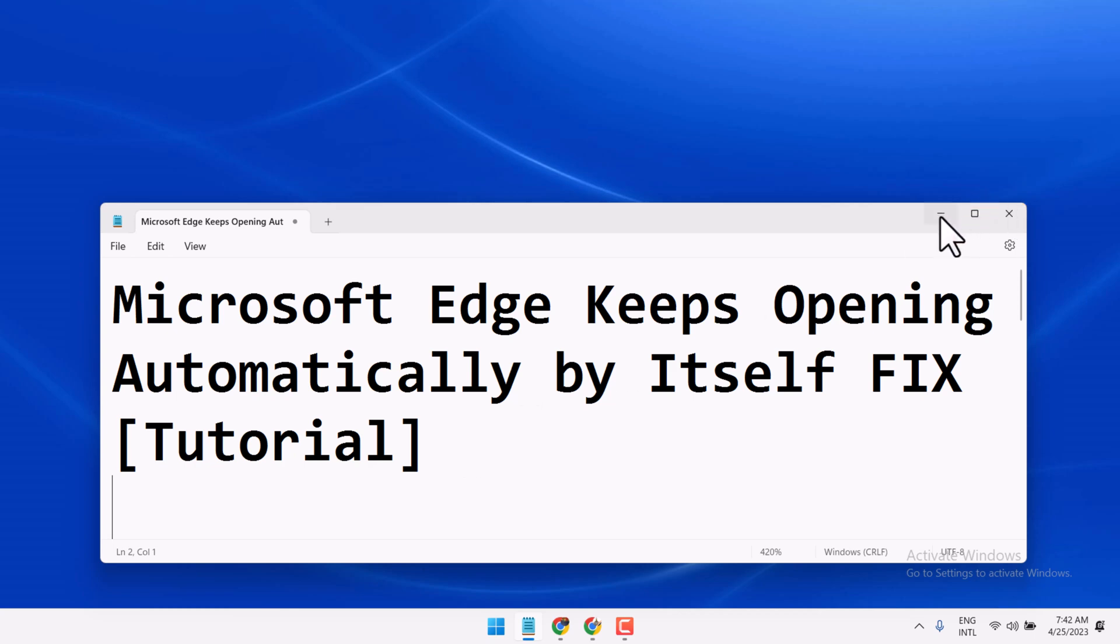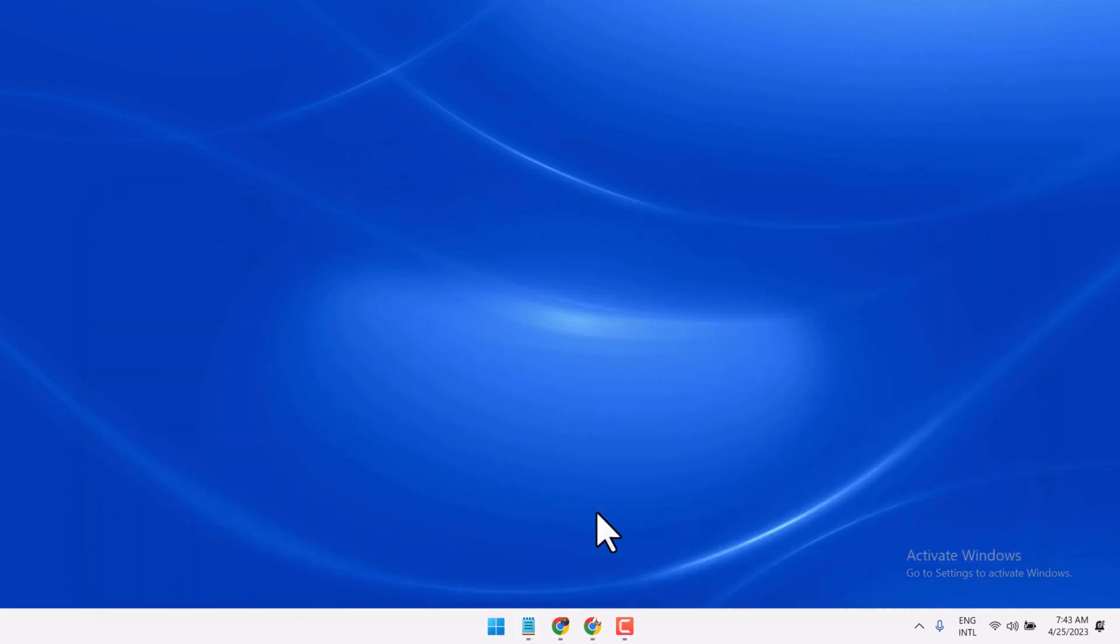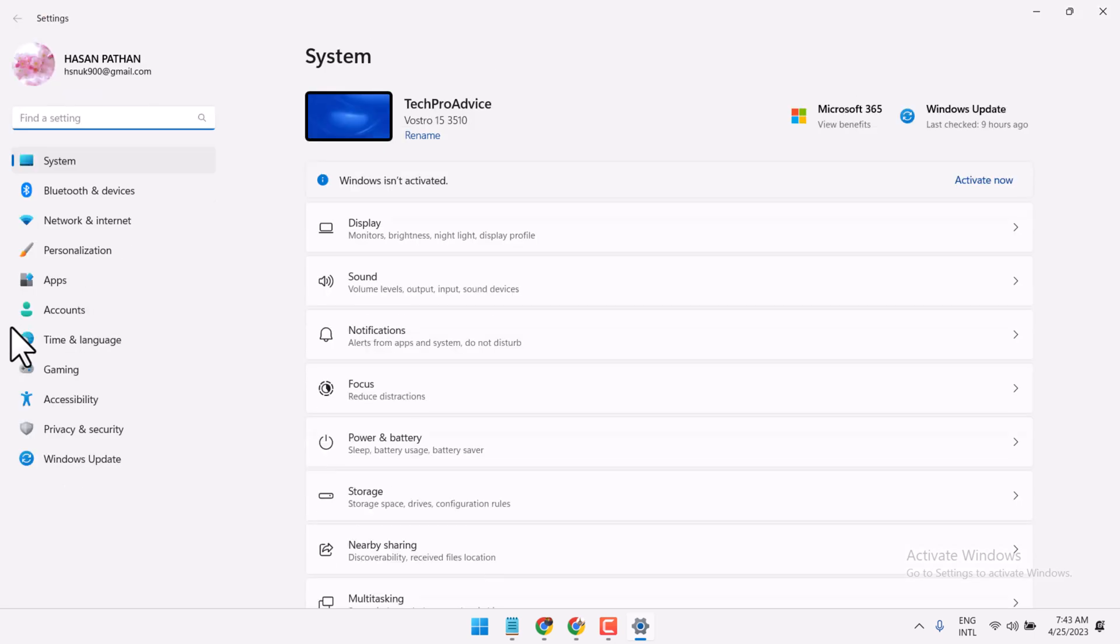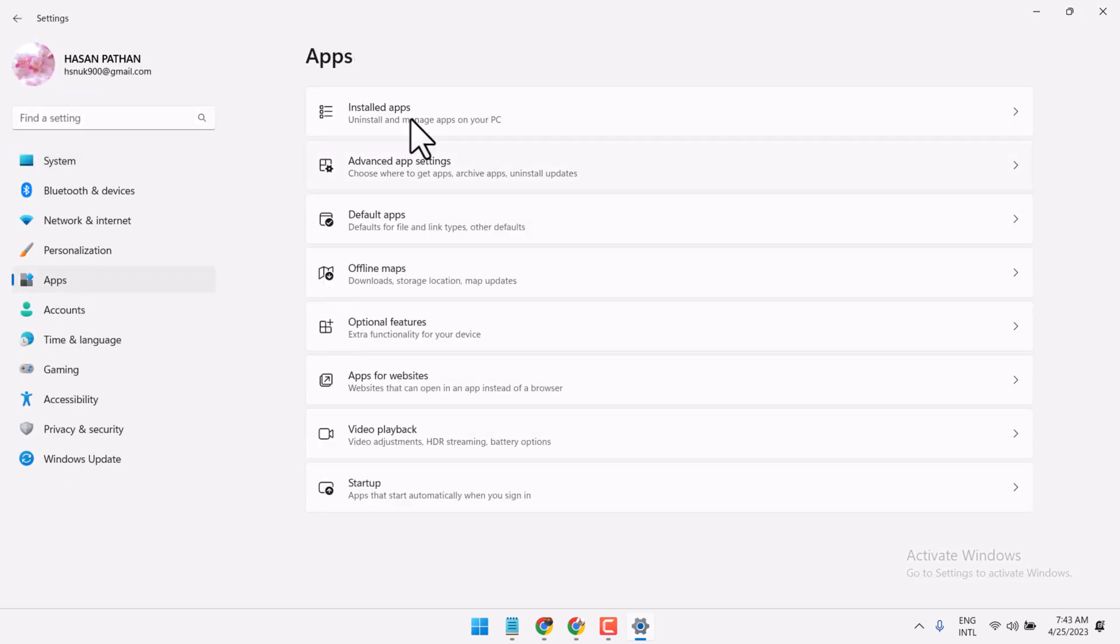To resolve this problem, open Settings. Now you have to click on Apps, then Installed Apps.